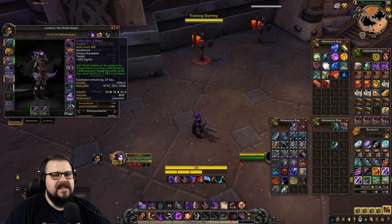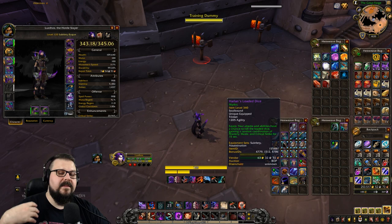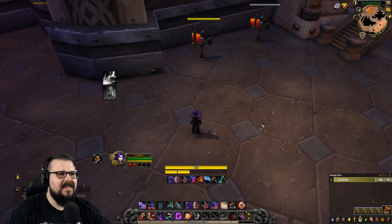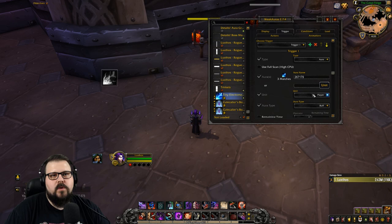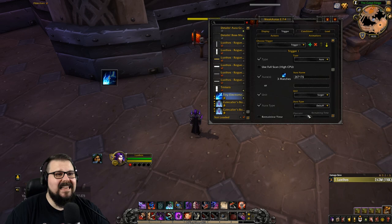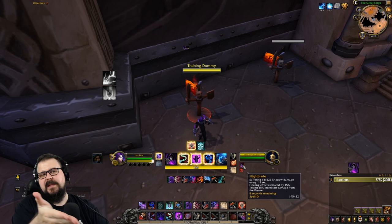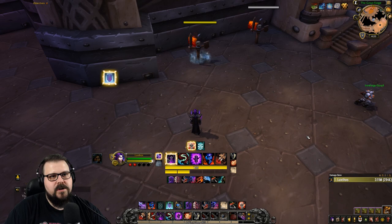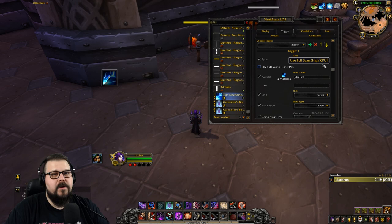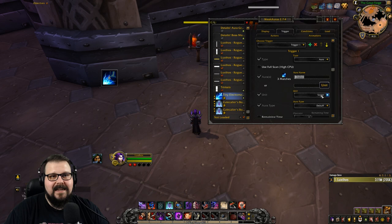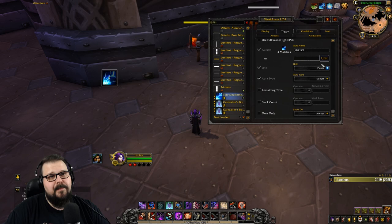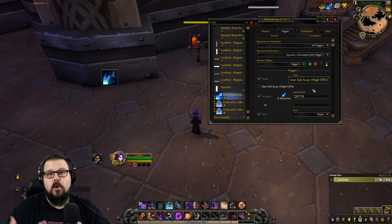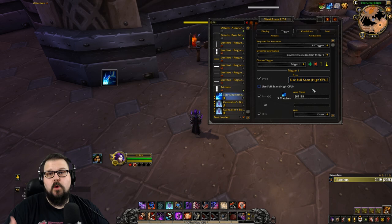Now I can do that for every single one of my trinkets. Some trinkets apply a debuff on the target rather than a buff on yourself — that works the exact same way. In the trigger, instead of selecting "Player Buff", select "Target Debuff". Enter the spell ID of the trinket proc on the target — for example, spell ID 195552 — and it will track it just the same.